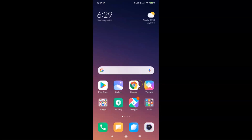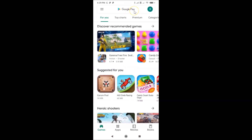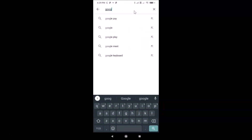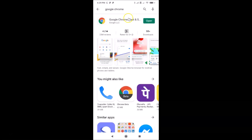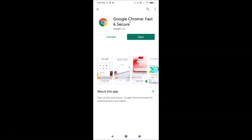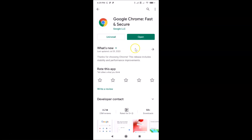First of all, you have to update your Google Chrome app to the latest version. Open your Google Play Store and do a search for Google Chrome. Here is the Google Chrome app — I don't have an update button because I recently updated it. If you see the update button, just tap on it and it will update your Google Chrome app to the latest version.